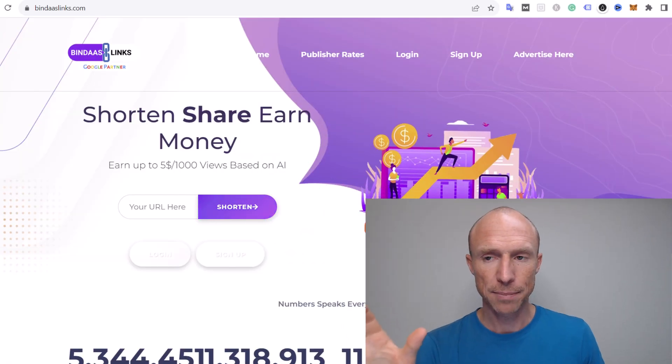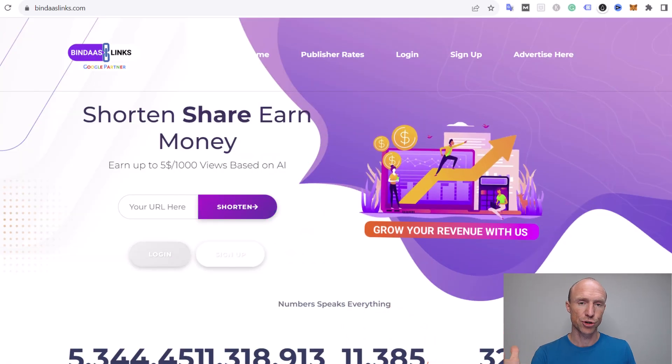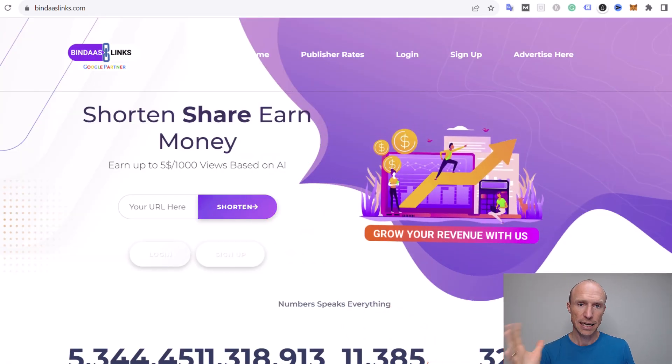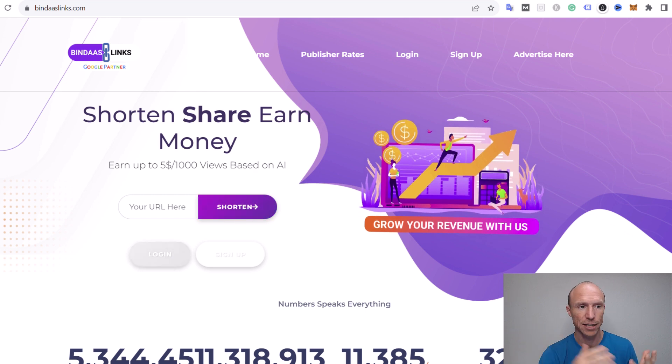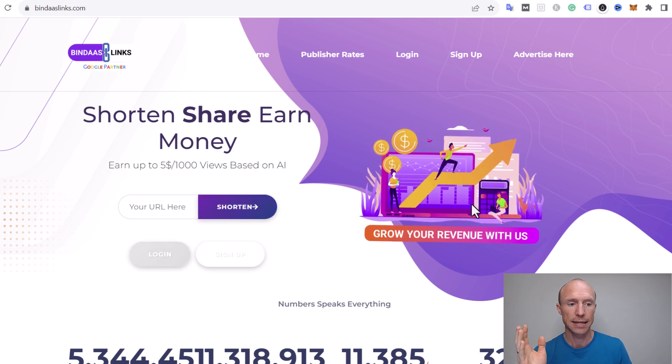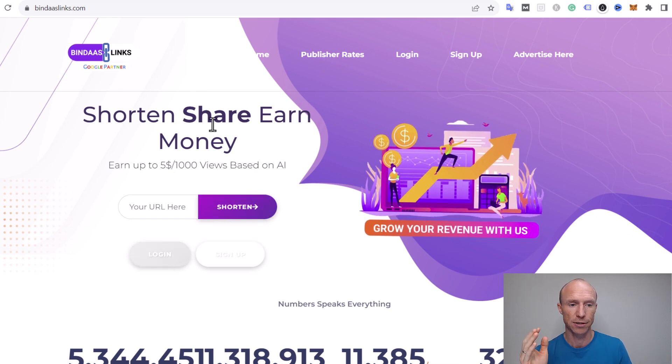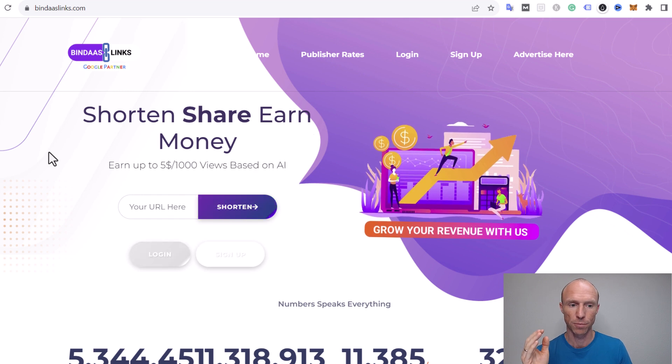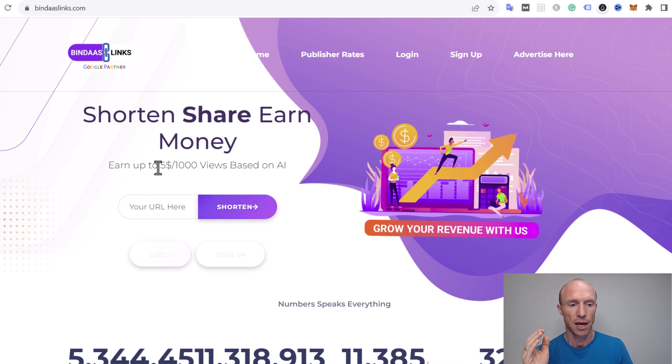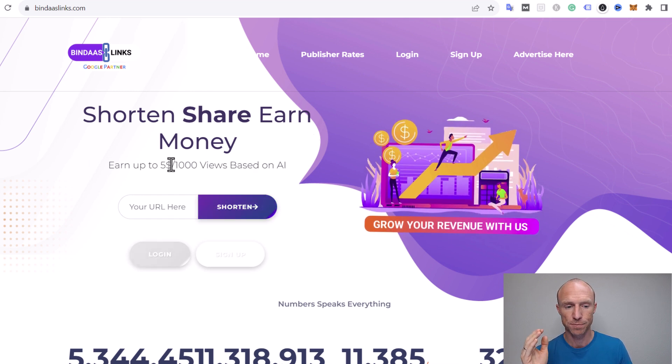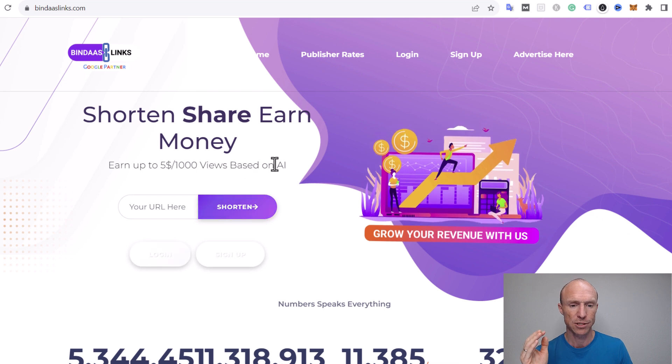Let's start by going over the basics. Anyone from all countries can join Bindars Links. The idea is that you can shorten and share links, then earn money. It says you can earn up to $5 per 1,000 views based on AI.